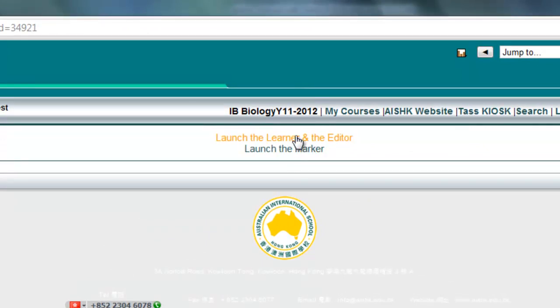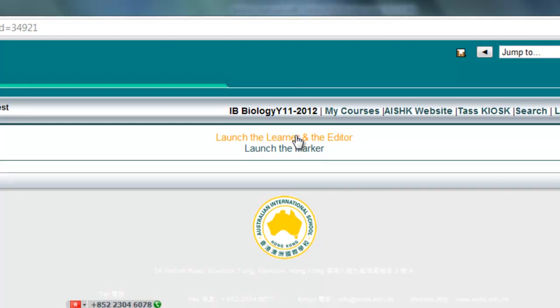When we're starting off, making new courses, making new lessons, we'll be using the Learner and Editor, click on that.